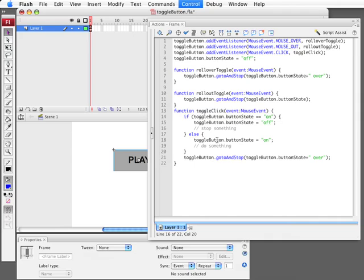And that's it. That's how to create a toggle button in ActionScript 3. This has been Gary with Flash Game University, FlashGameU.com. Thanks a lot.